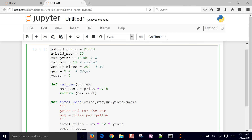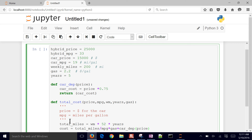The fuel cost is total miles divided by MPG times the gas price, plus the car depreciation using the `car_cost` function we defined earlier with the price passed in. We defined `car_cost` first so it would be available inside `total_cost`. It's better to define things within the function or as inputs so everything is self-contained. Finally, we return the cost.